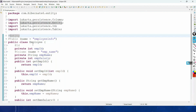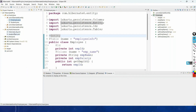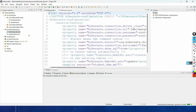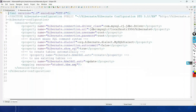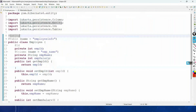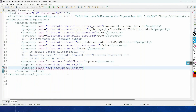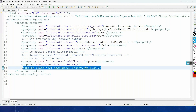Once the POJO class is ready, we need to add it to the Hibernate XML configuration file. Open the Hibernate XML configuration file under SRC main resources. Instead of a mapping resource element, we use a mapping class element. Set the class name to com.hibernate6.entity.Employee. That one line is all we need to add to the Hibernate configuration XML file.